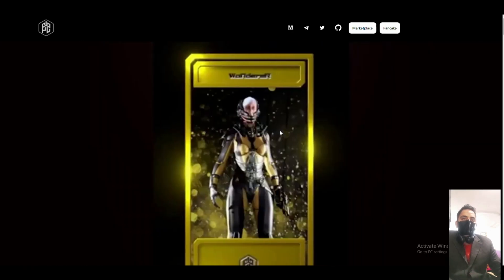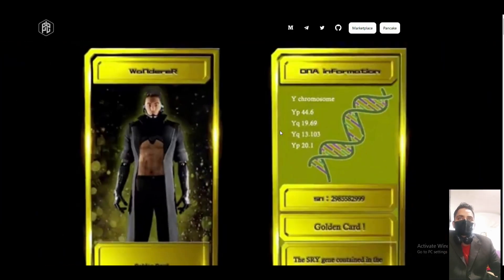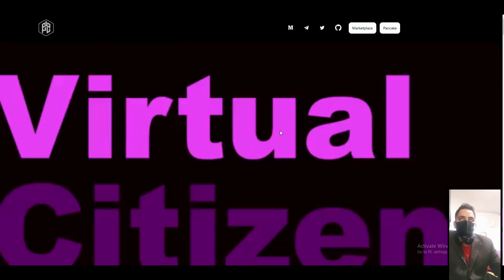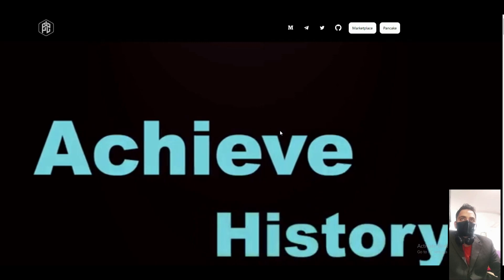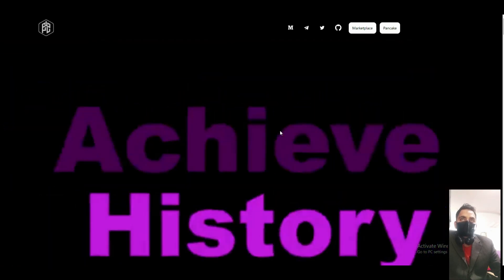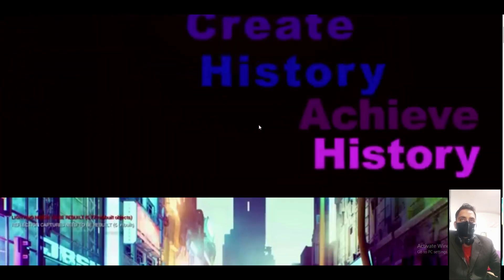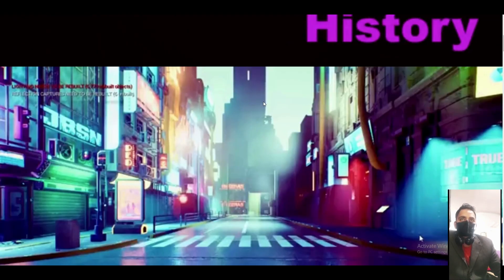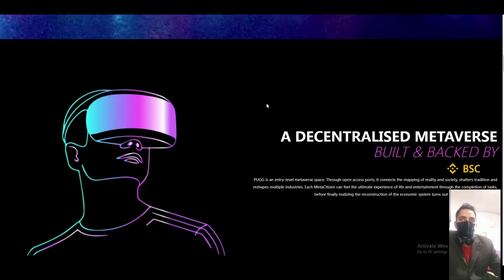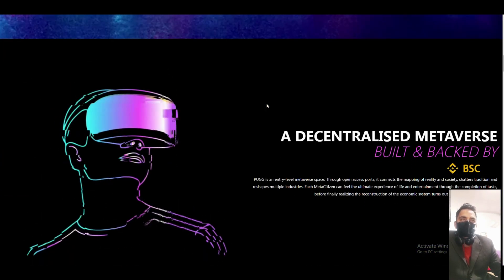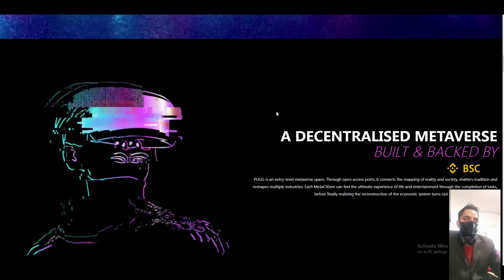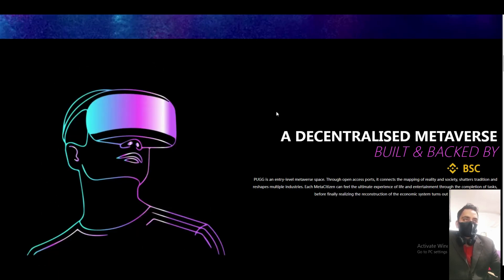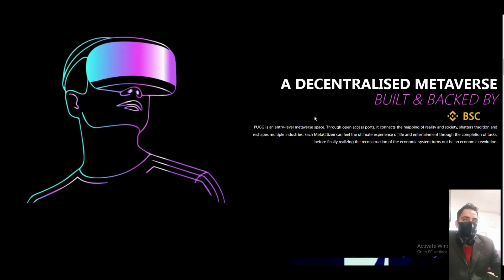Hello guys, today I have another big project called PUBG.io. PUBG.io is an NFT project, it's a metaverse - a decentralized metaverse built and backed by the Binance Smart Chain.